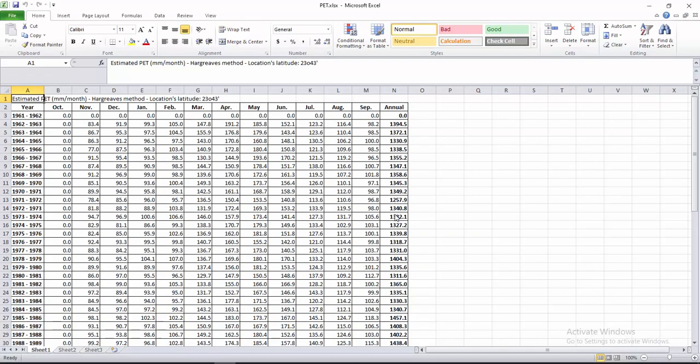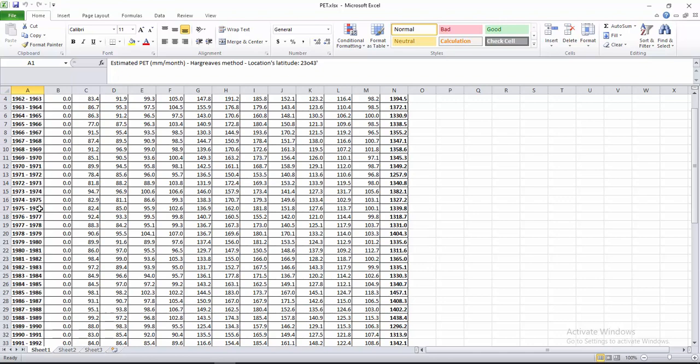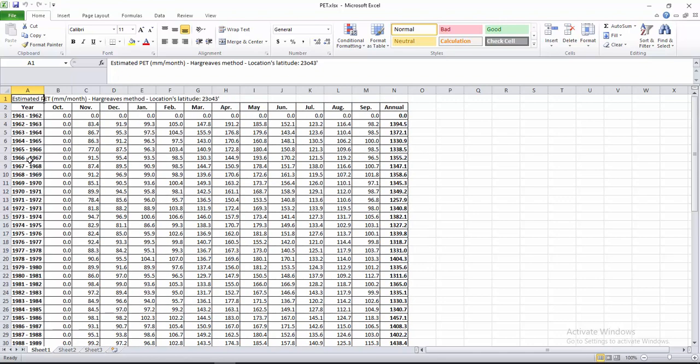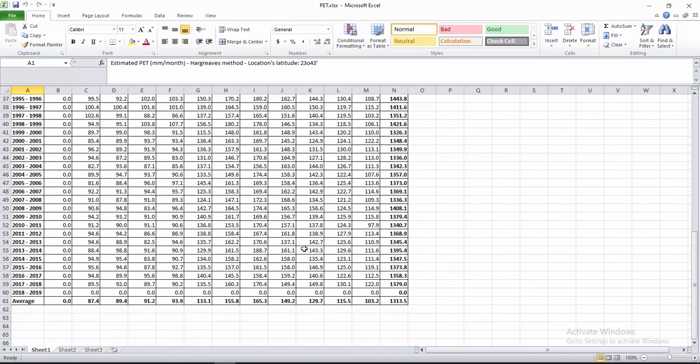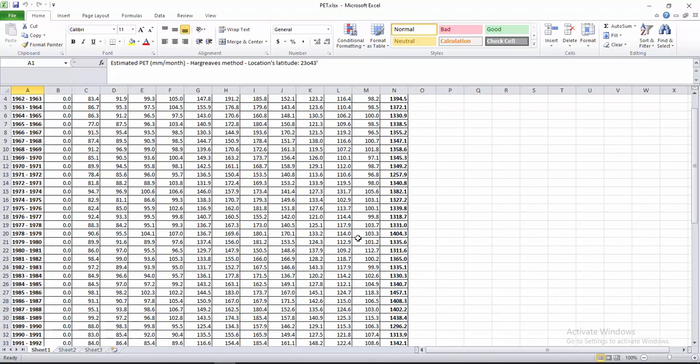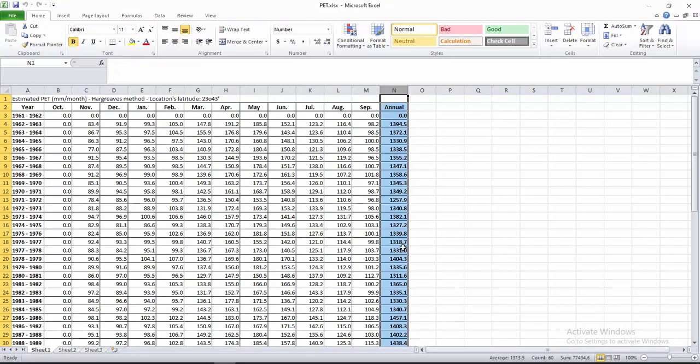Okay guys, here you can see the estimated potential evapotranspiration millimeter per month. Hargreaves method, location latitude 23 degrees 43 minutes. Okay, these are the years, these are the months, and these are the potential evapotranspiration monthly. And this is for annual potential evapotranspiration.